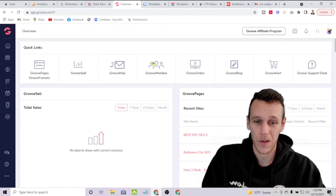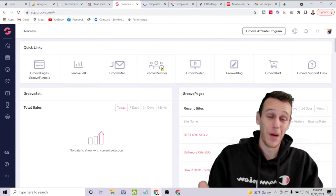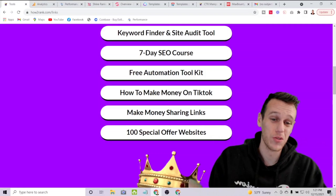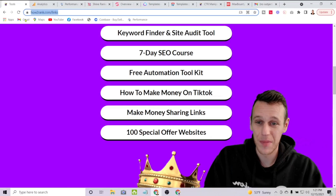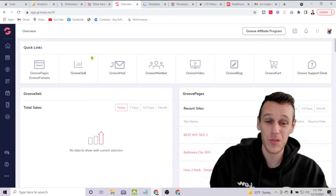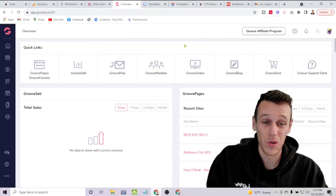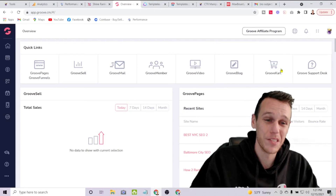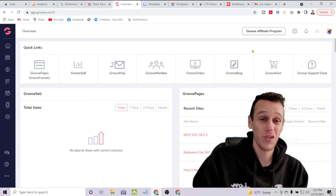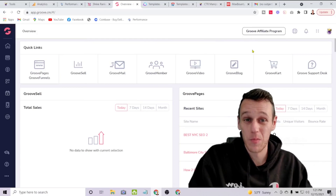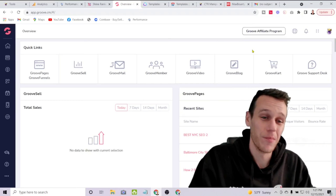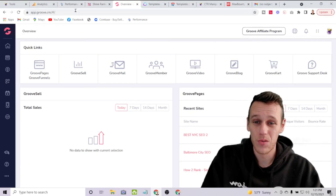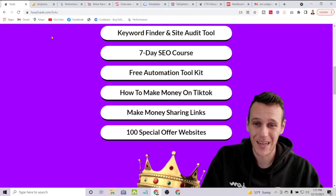GrooveMember lets you create your own membership websites and online courses. You can access GrooveFunnels for free — you'll find it inside the free automation toolkit, or click the button that says 'Make Money Sharing Links' at howtorank.com/links. That gives you free access to create your own websites, digital products, do email marketing, create courses, host video, create a blog. GrooveKart even lets you do drop shipping — a powerful tool for creating your own online store and selling other people's products, keeping the markup difference while the manufacturer ships directly.